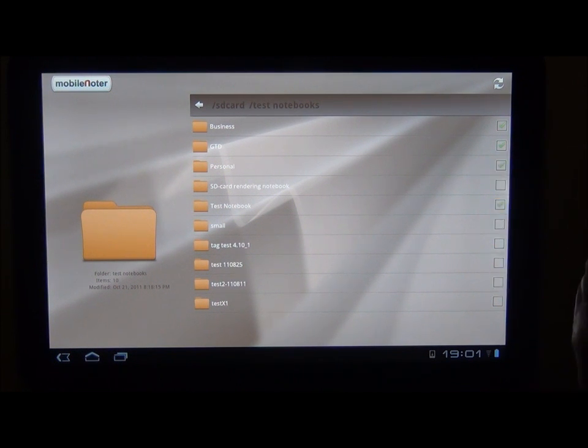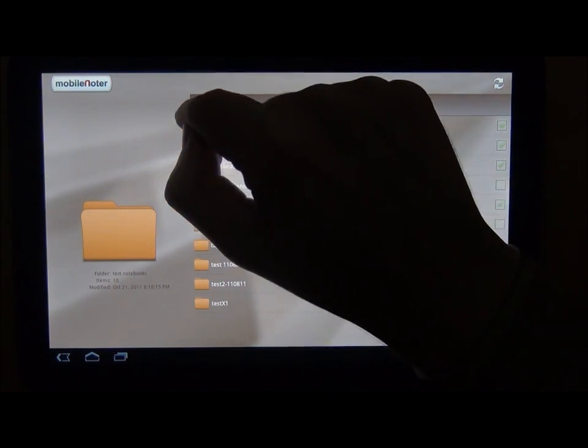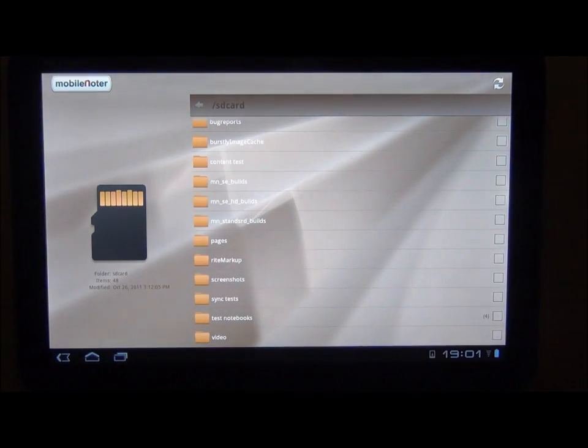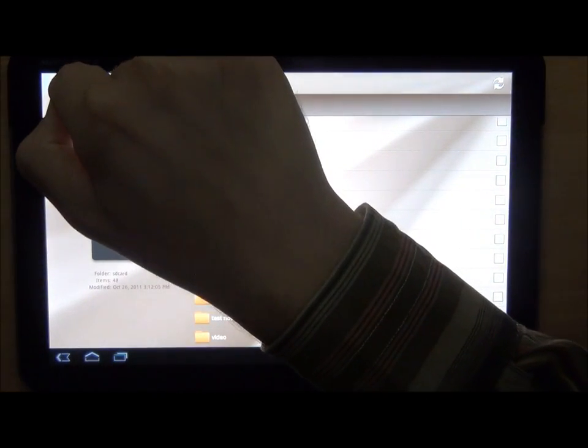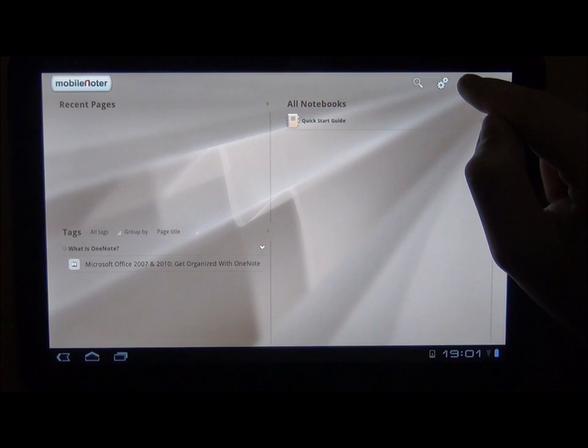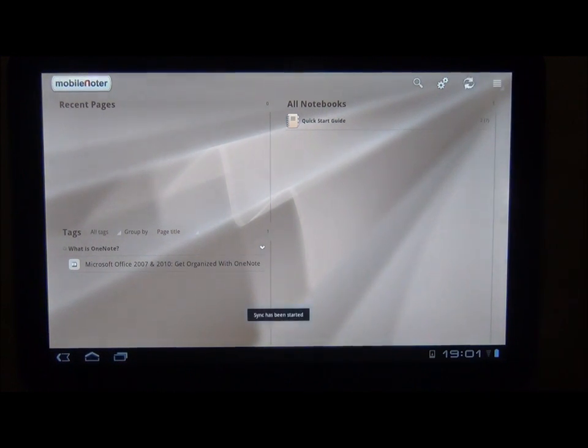After we selected the folders, we need to start synchronization to make the notebooks appear on the home screen. If you want to see more details, you can open the Sync Status window.